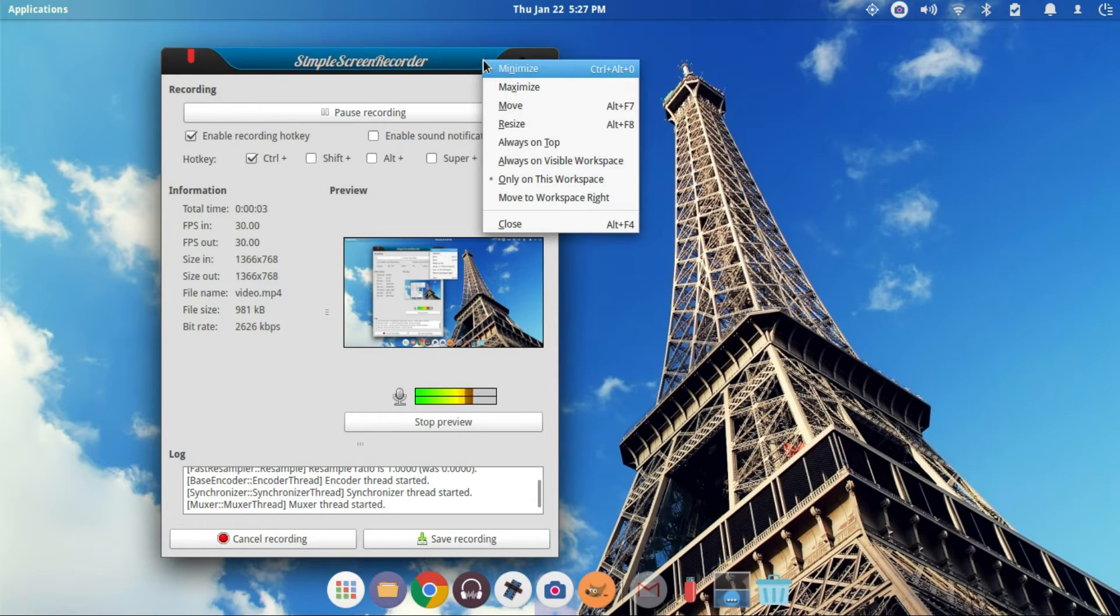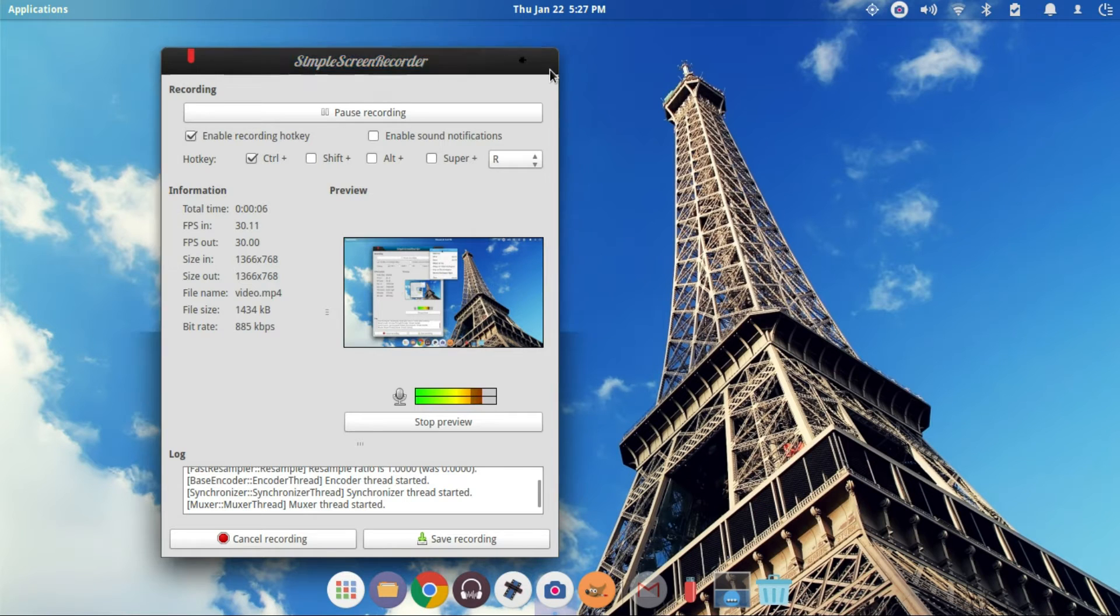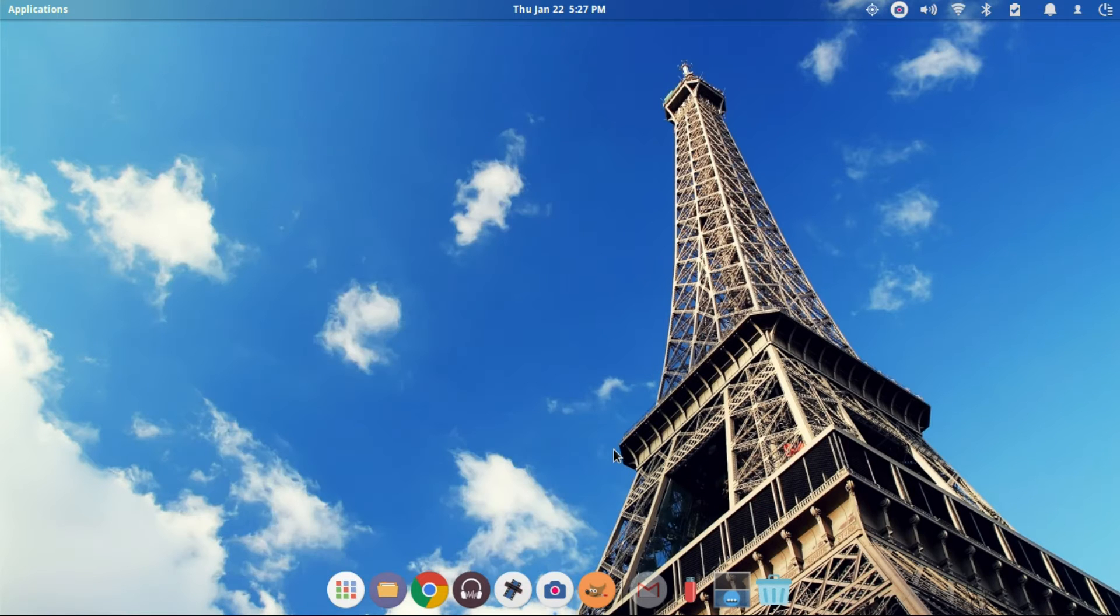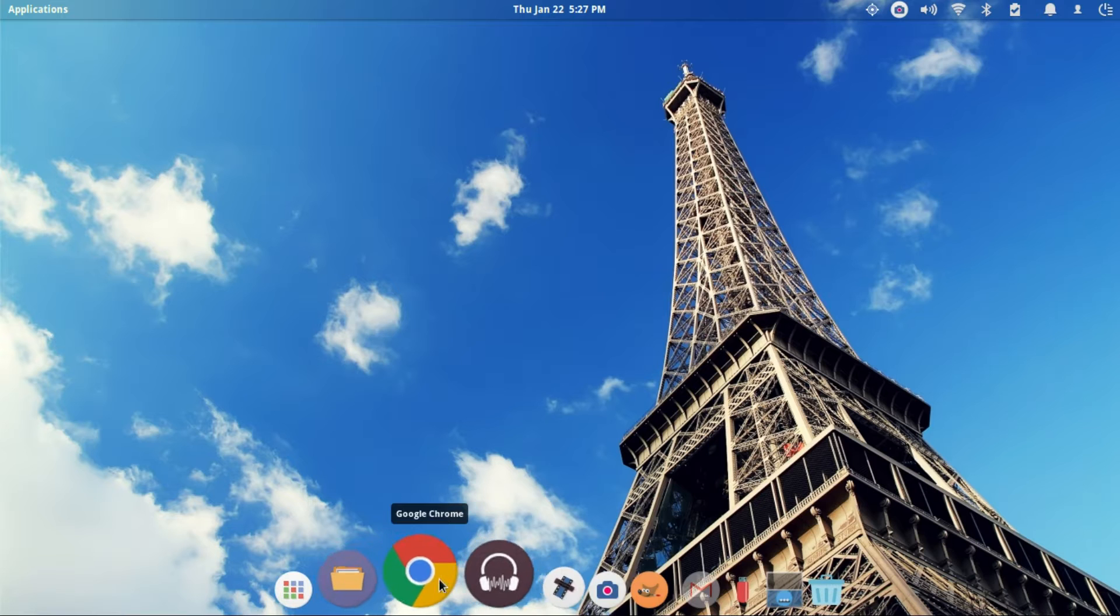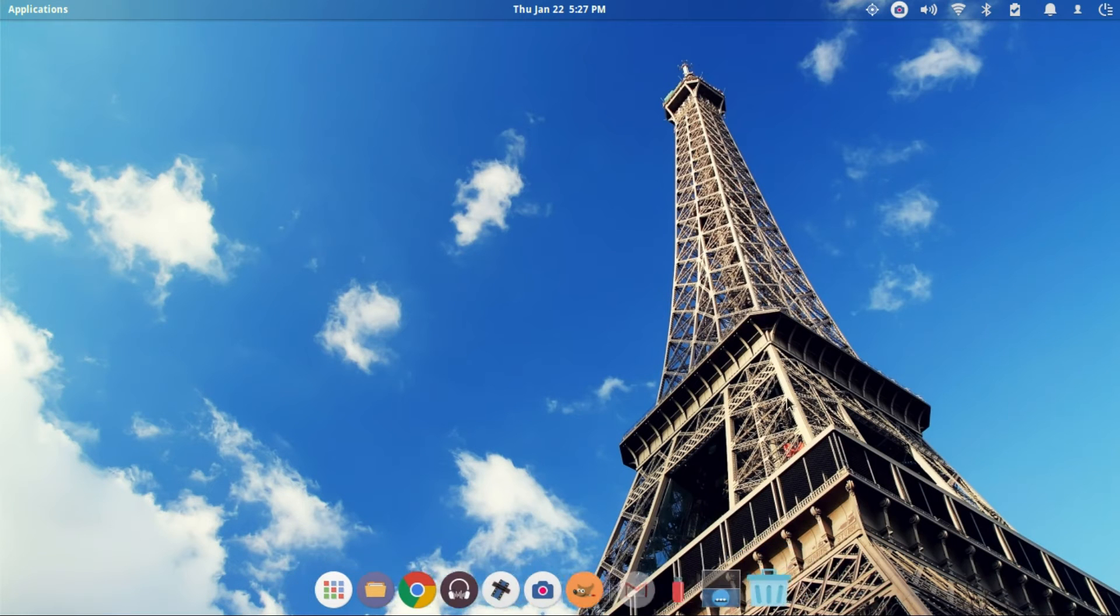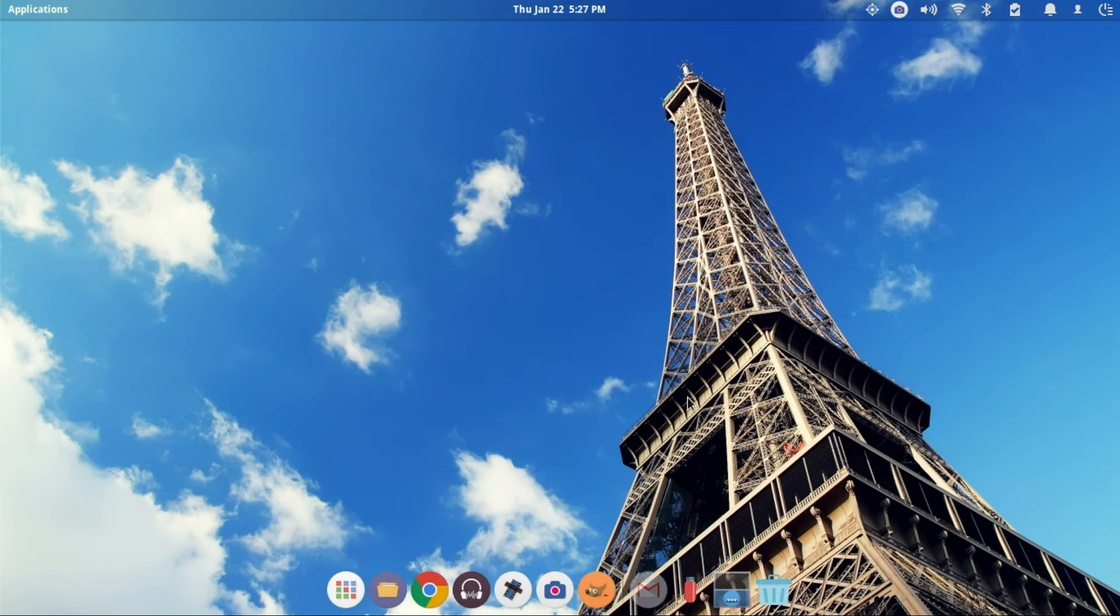Welcome to another episode of the DMG Tech Show. I'm your host Jonathan Parkinson. In this episode, we're going to be talking about getting rid of that duplicate Chrome icon that can happen on Plank or Docky.